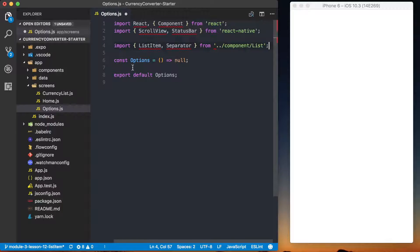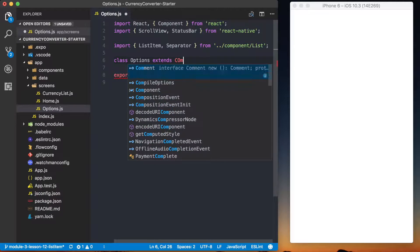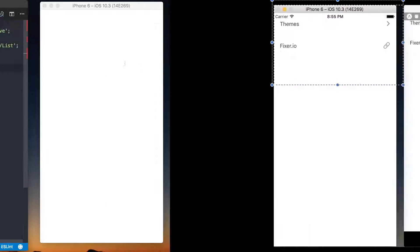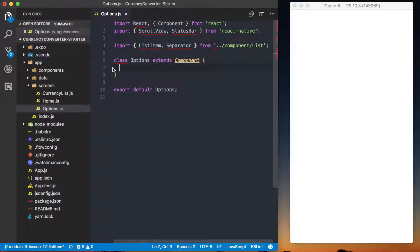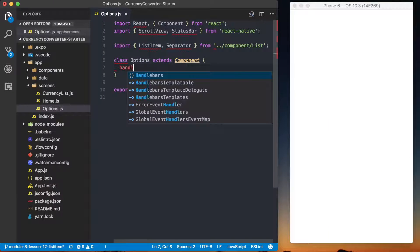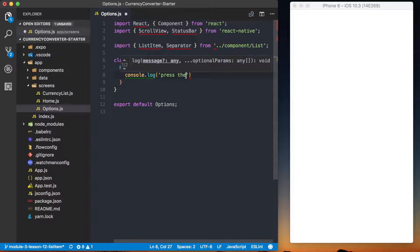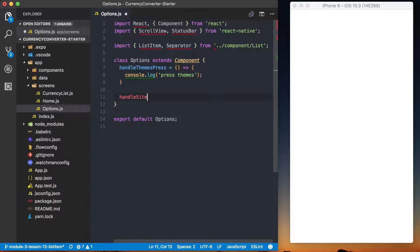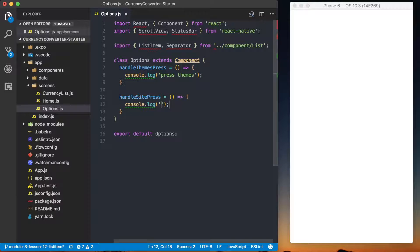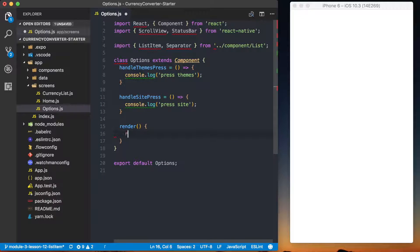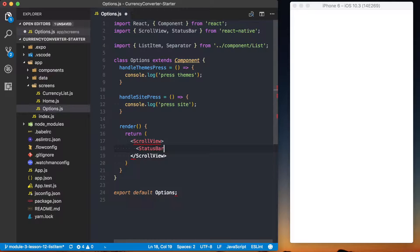With all basic imports set up, we can start building the screen. We'll say class Options extends Component. We know we'll need to handle the press on the themes row and the fixer.io row, so we'll set up two functions on our class: handleThemesPress and handleSitePress. Now we can set up our render method. Inside the return we'll have our ScrollView, and the first thing we'll do is set the StatusBar with translucent equal to false.